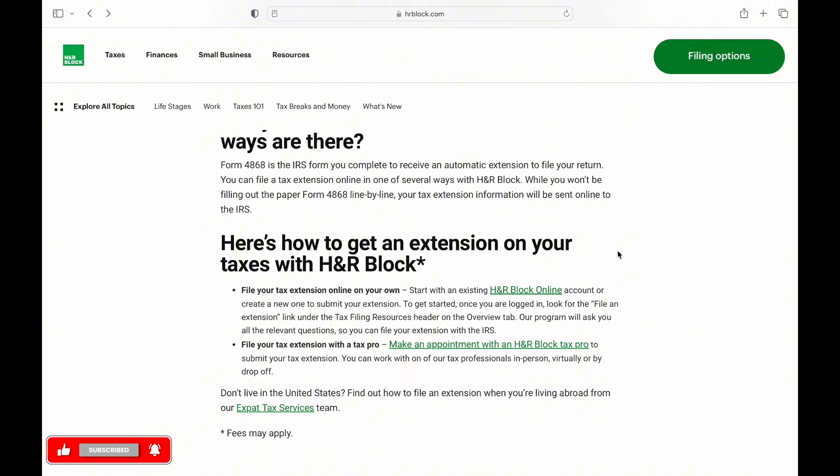Then you can log into your H&R Block Online account or create a new account as well.